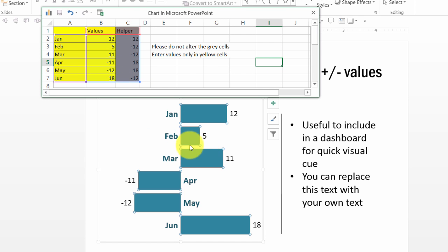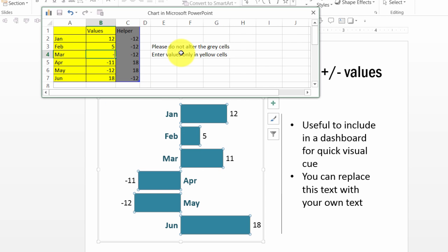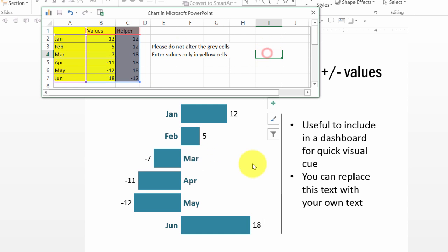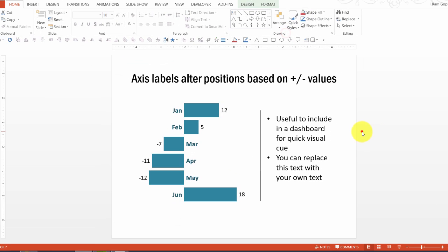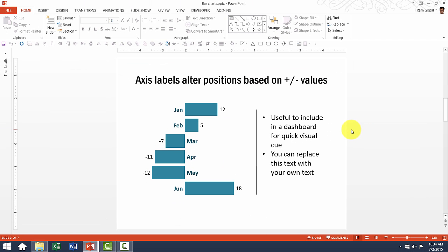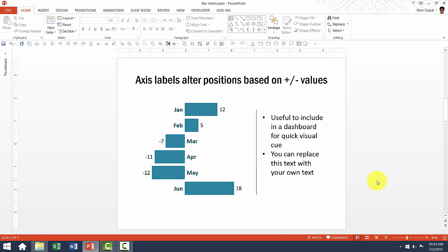The same way if I want to have March as instead of positive 11, if I want to have this as say minus seven, you can see that automatically the reflection is made. So it's a very beautiful chart which makes it very easy for people to read the axis labels while showing the data in a very interesting way.